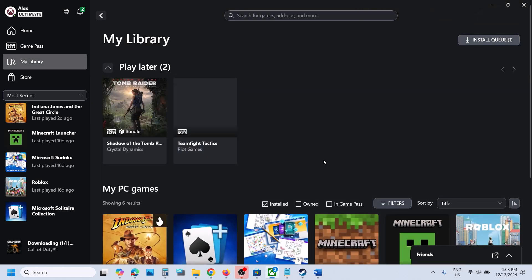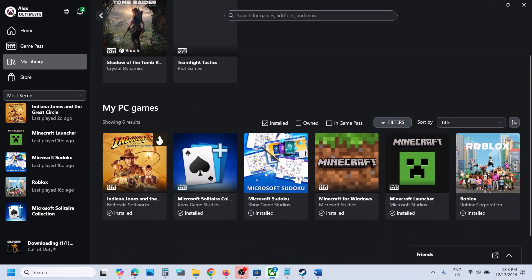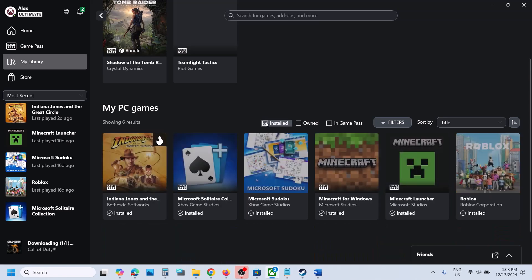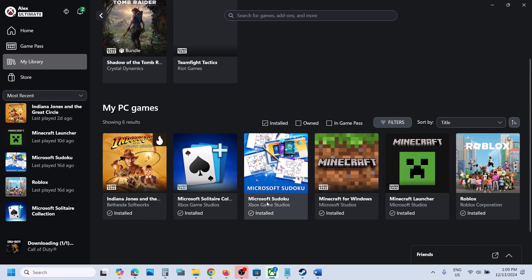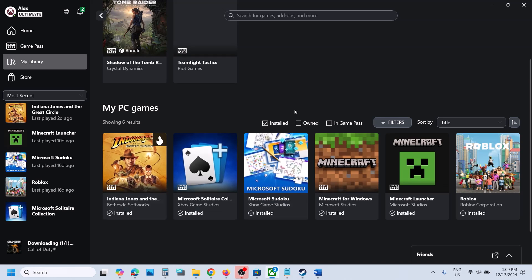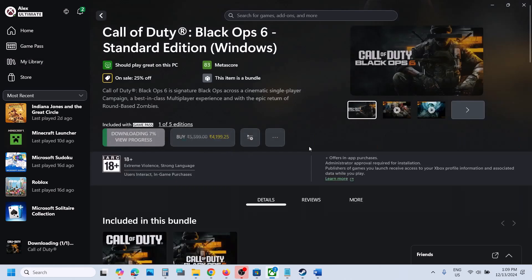First of all, go to My Library. When you go to the library, put a check on the Installed option. If you see the game there and it is installed, then you can launch the game from here — just click on the game and then launch it.